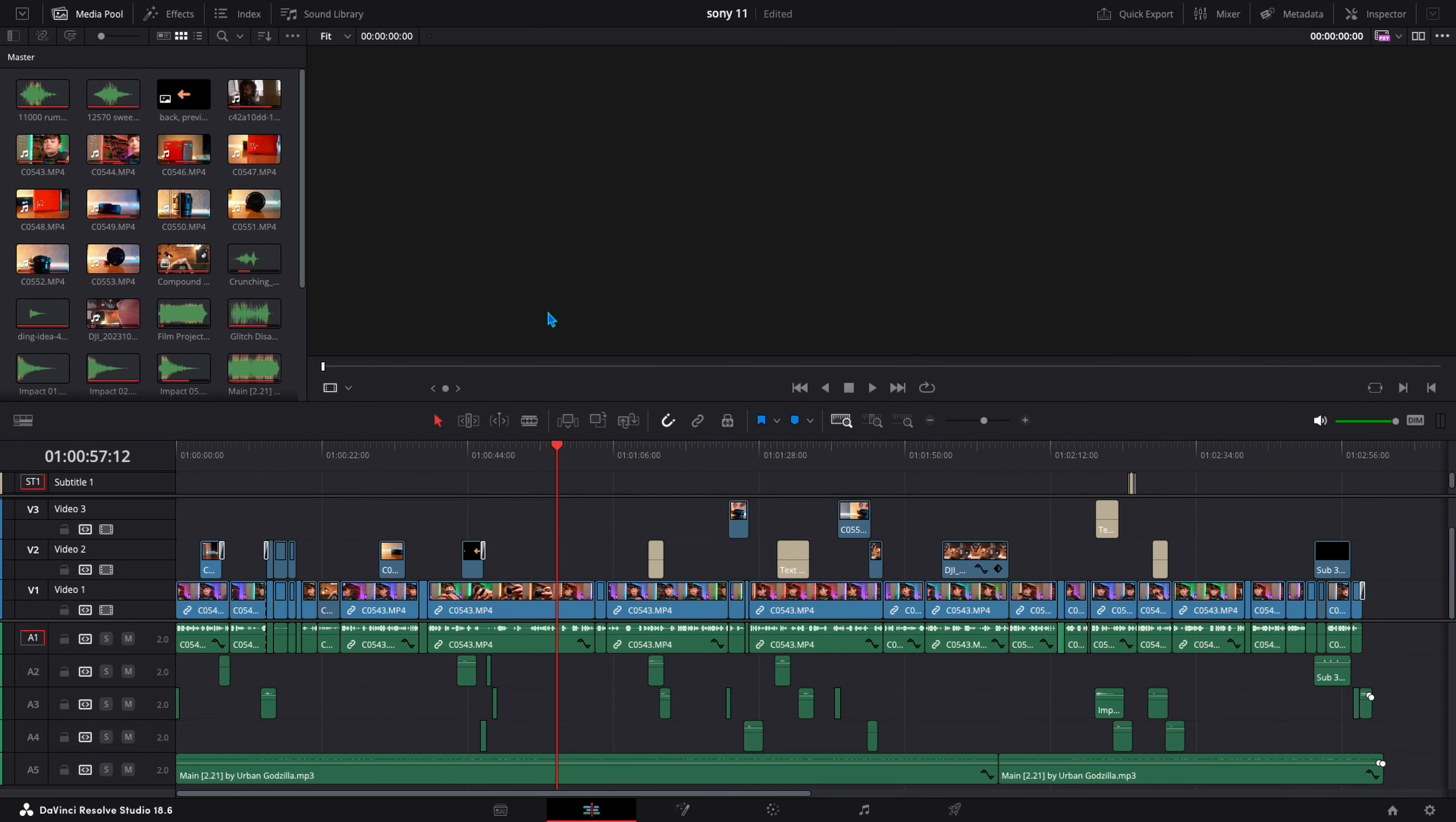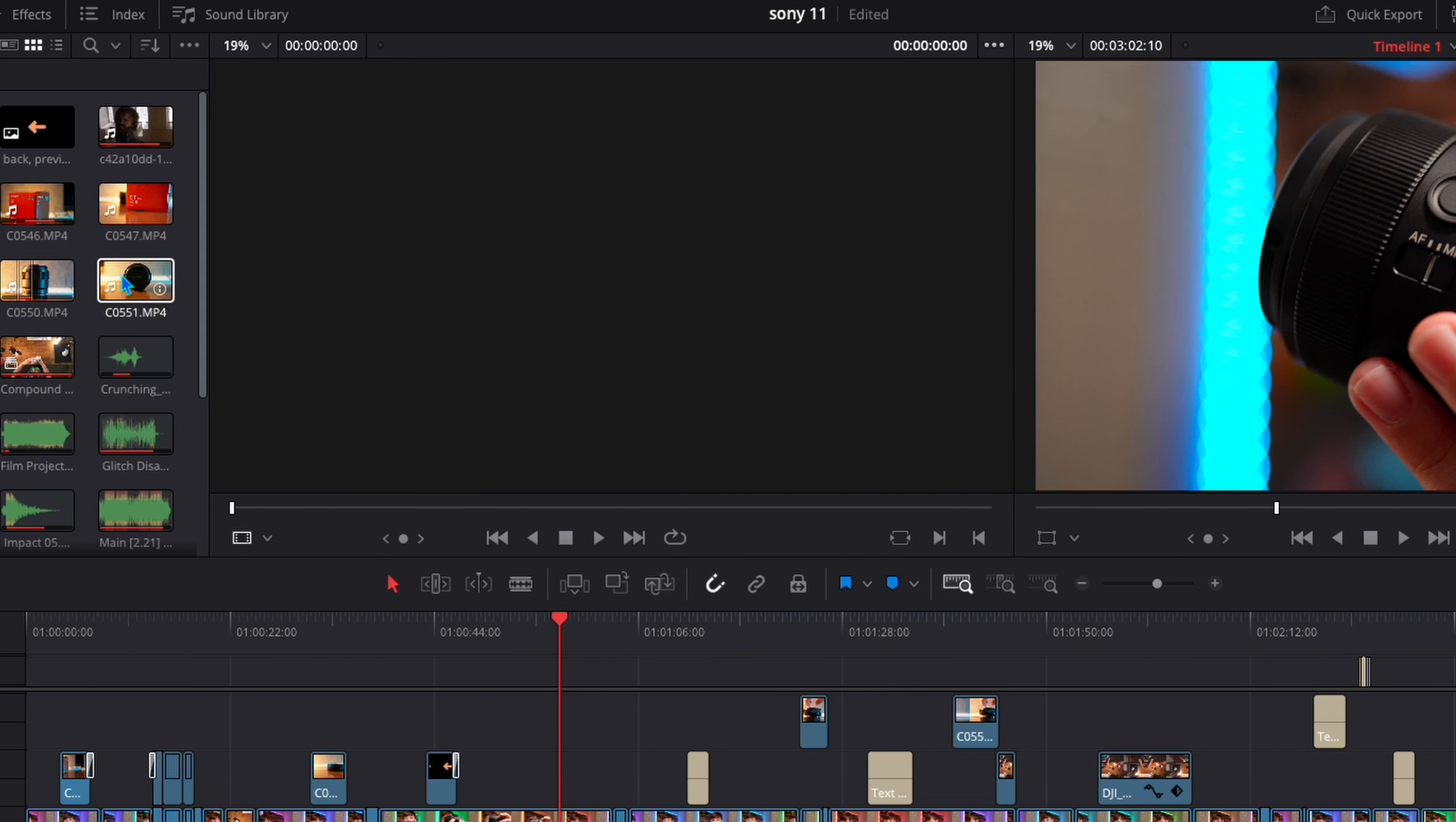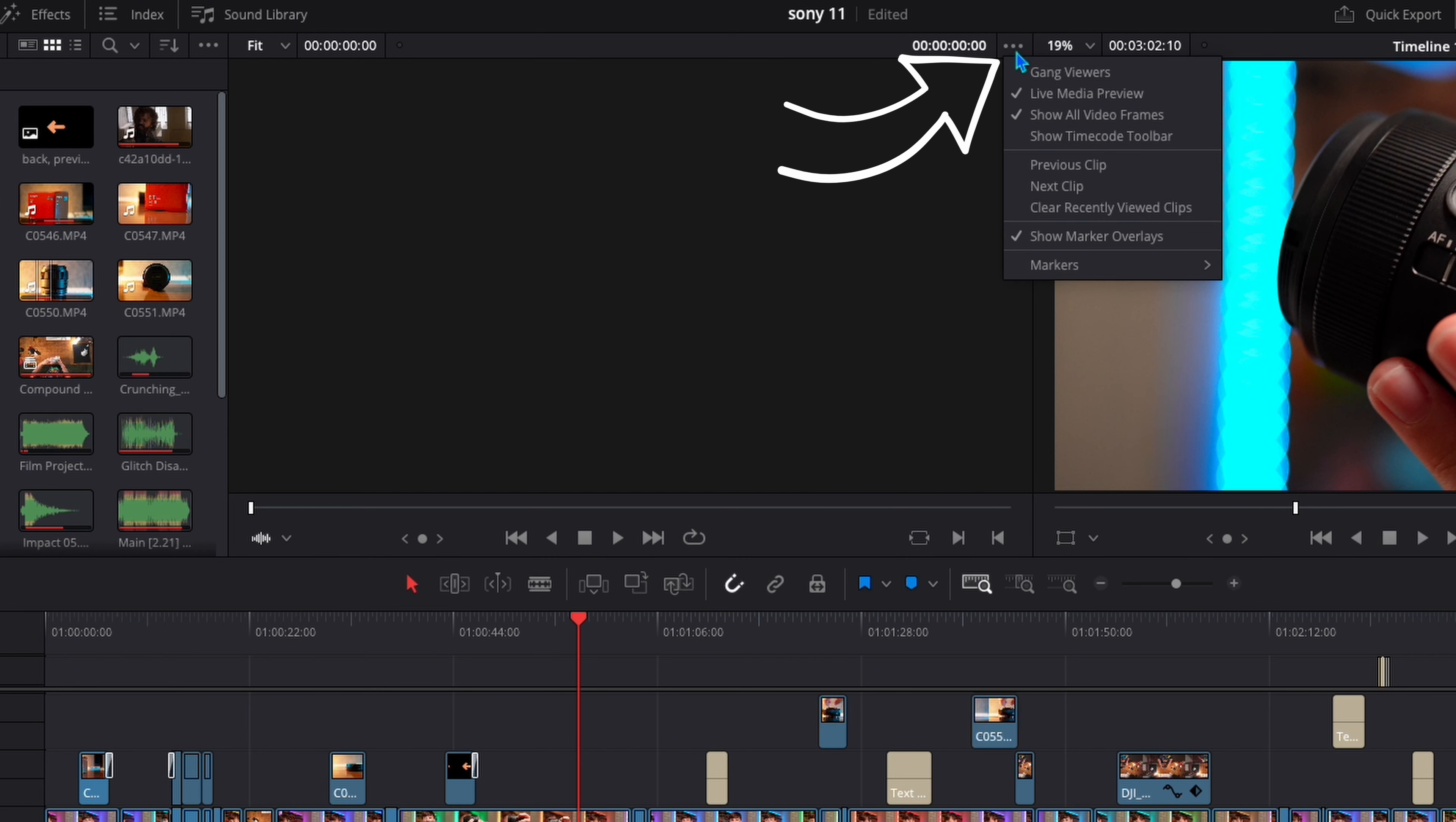Have you ever been editing and whatever clip your mouse is on in the media pool starts to play? Then you go to work in your timeline but you have to click on it for anything to show. That gets super annoying.